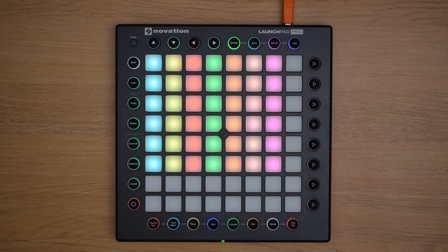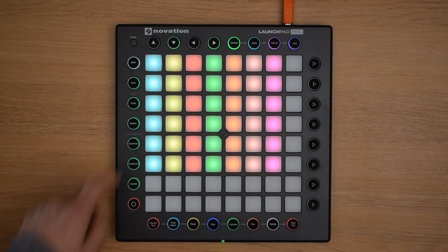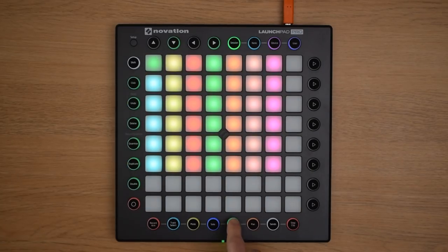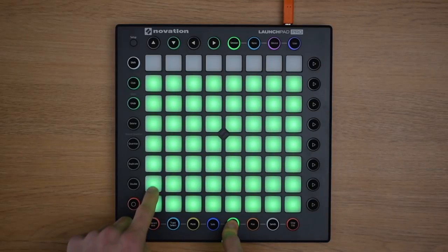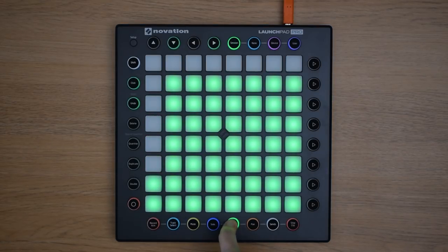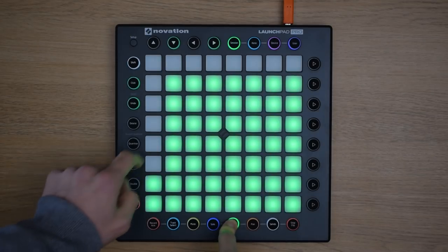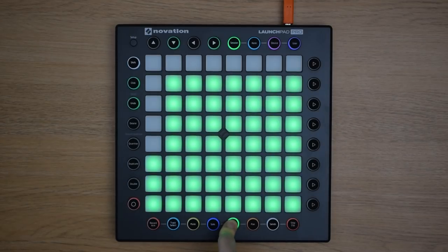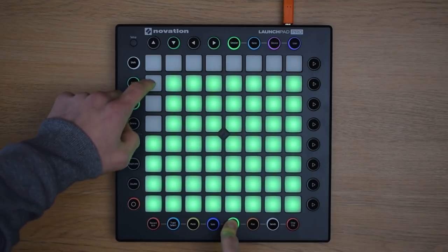Another great feature of the Mixer Control on the Launchpad Pro is the velocity sensitive parameter movements. Now this allows us to make smooth parameter changes. So for example, if we want to fade the volume down slowly on these drums, then you can press the pad lightly like so. However, if you want the change to happen a little bit more quickly, then you hit the pads harder and the change will be quicker.